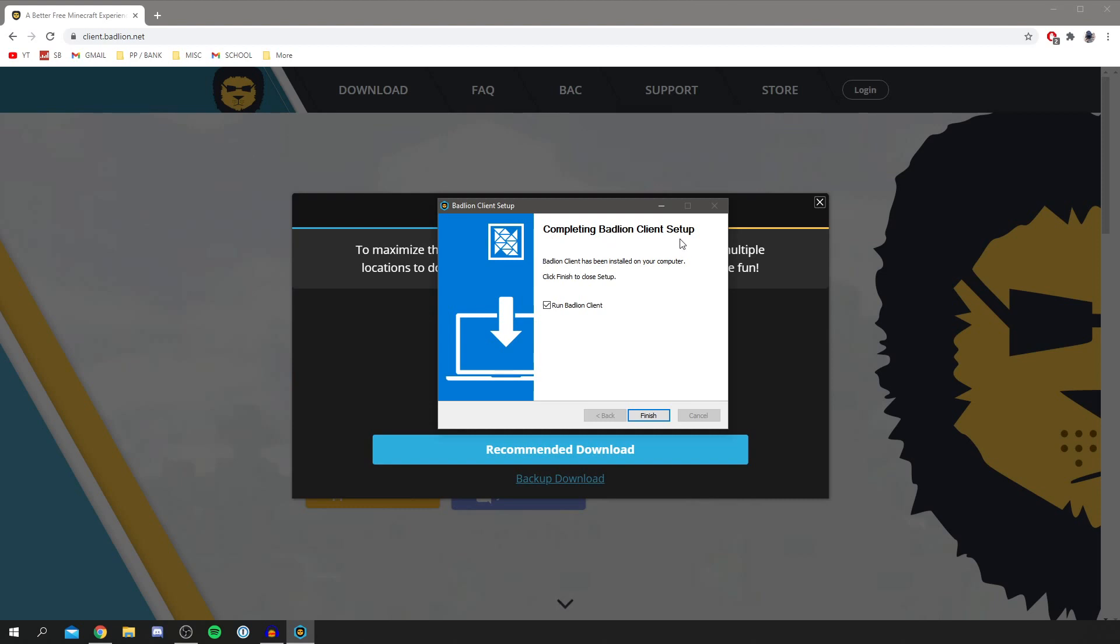It says completing the BadLion Client setup. It's been installed to your computer and you can have it run right now. I'm going to run it now. Click finish and it's going to open up right now, and we can continue setting it up.